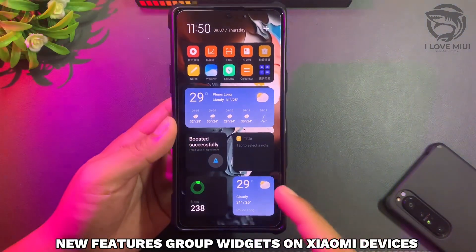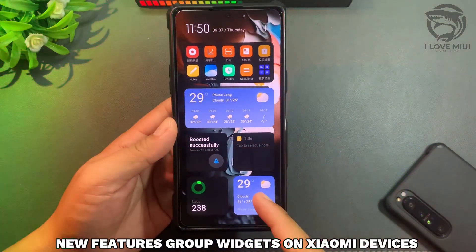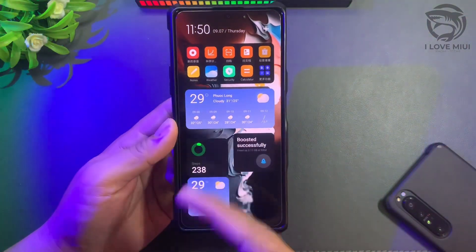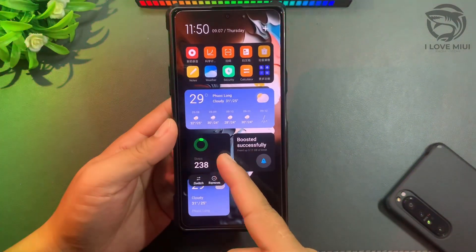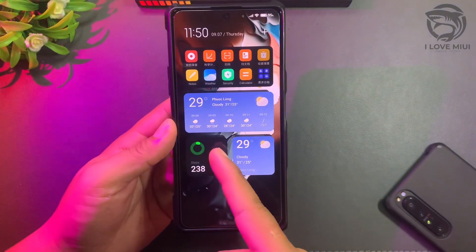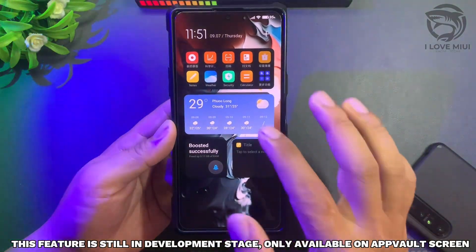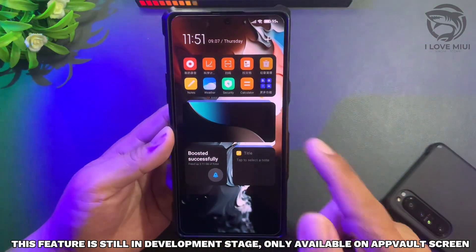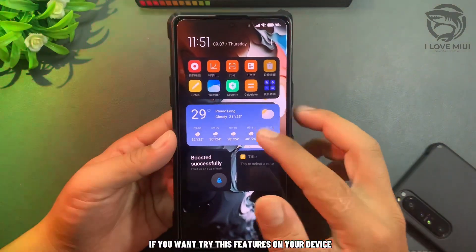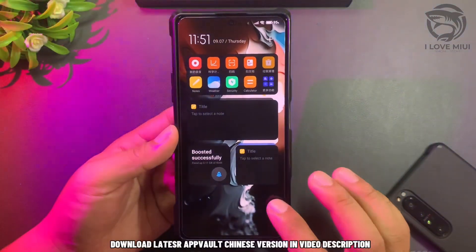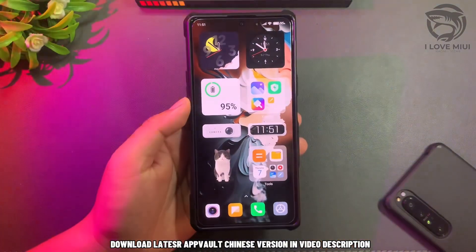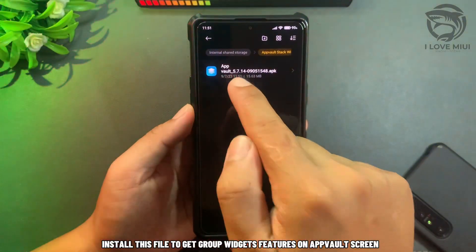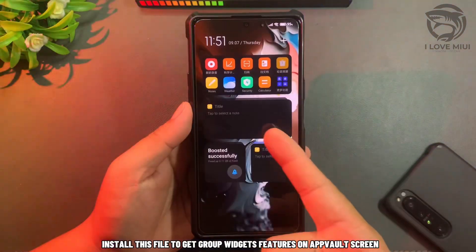New Features: Group Widgets on Xiaomi devices. This feature is still in development stage, only available on AppVault's screen. If you want to try this feature on your device, download the Lazer AppVault Chinese version — link in the video description. Install this file to get the Group Widgets feature on AppVault's screen.